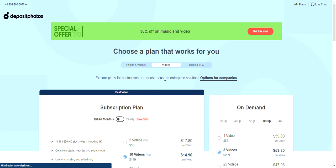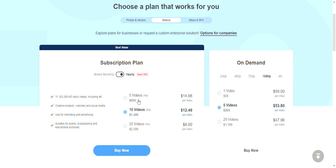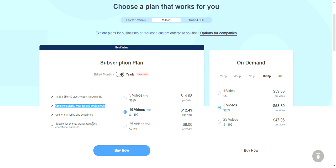They also have video plans: five videos a month is $89, and 10 videos a month is $149. The yearly rate is $8.99 for five videos a month. You get to choose from 11,183,250 HD stock videos including 4K, for creative projects, websites, and social media.